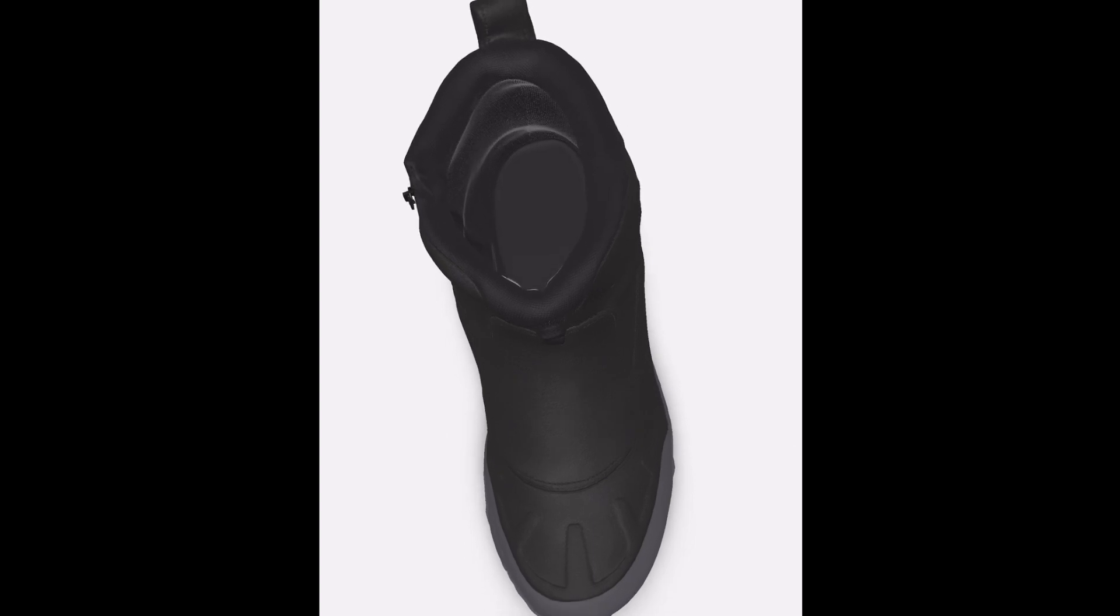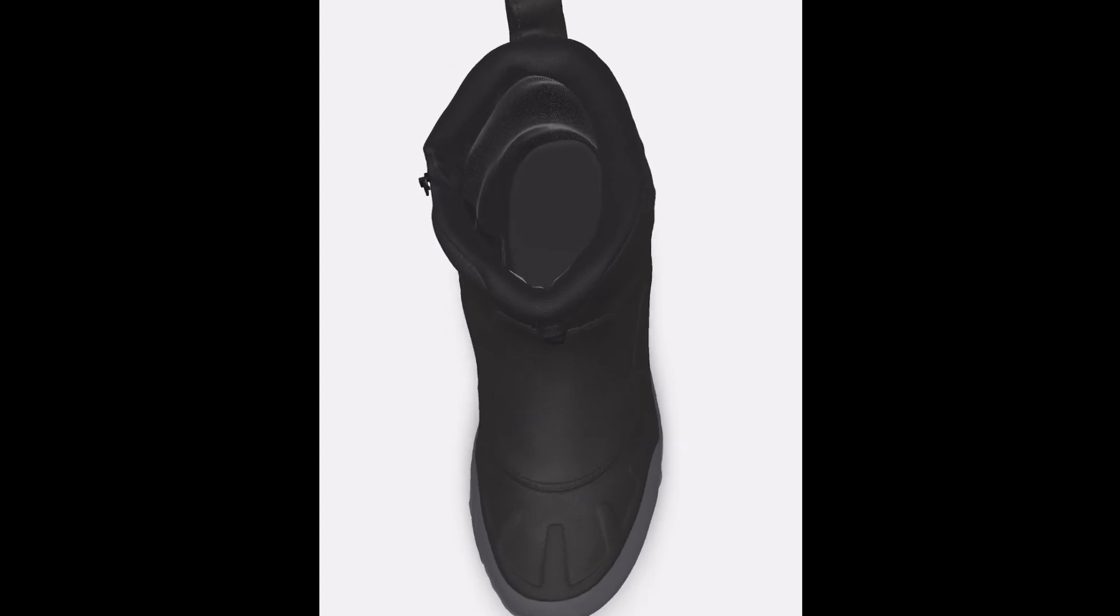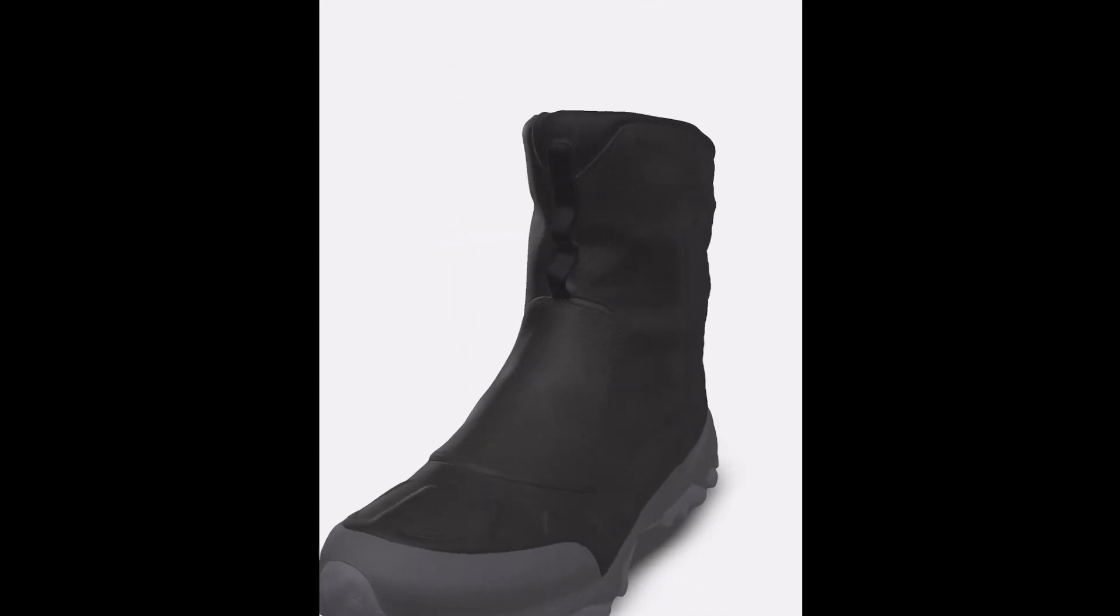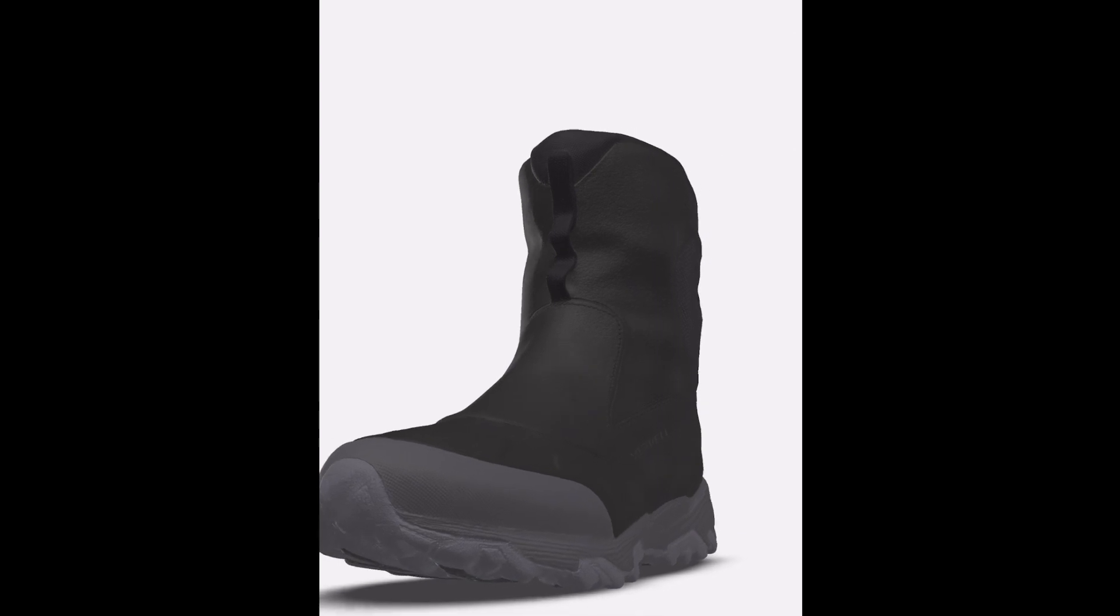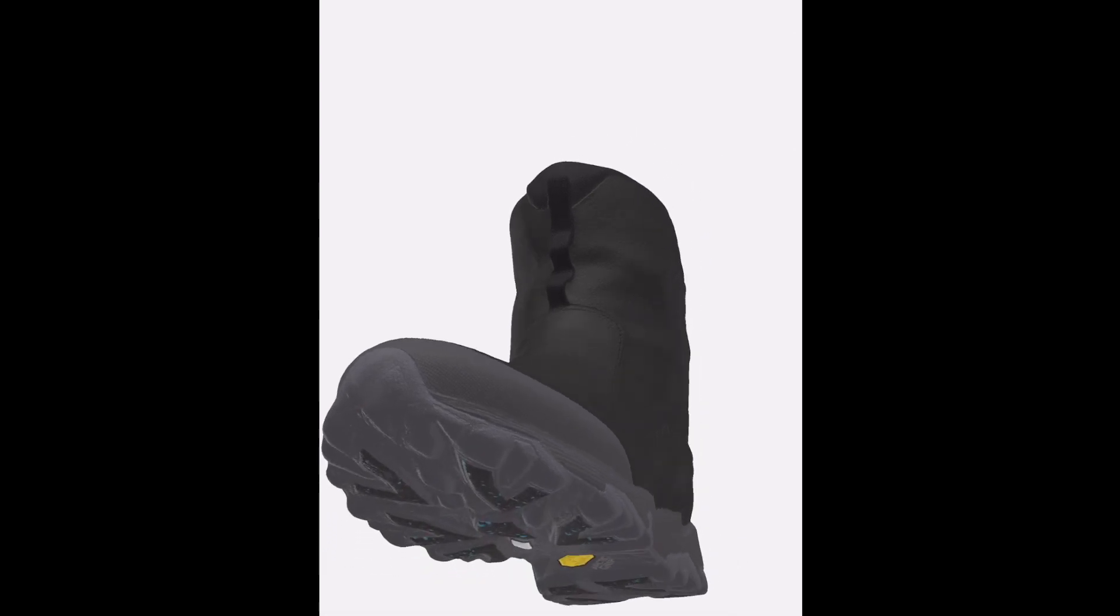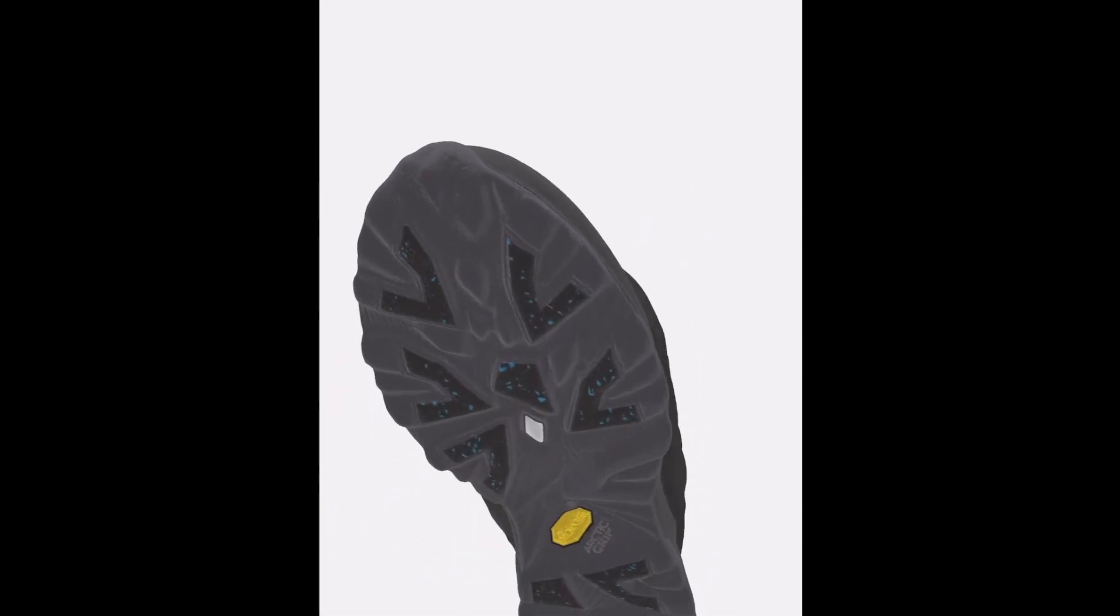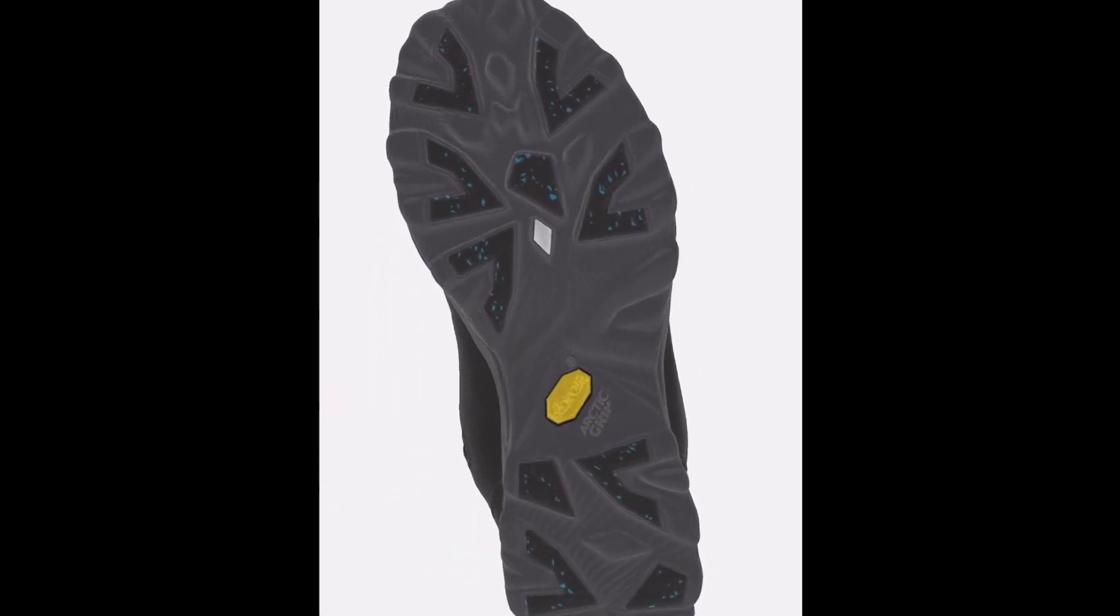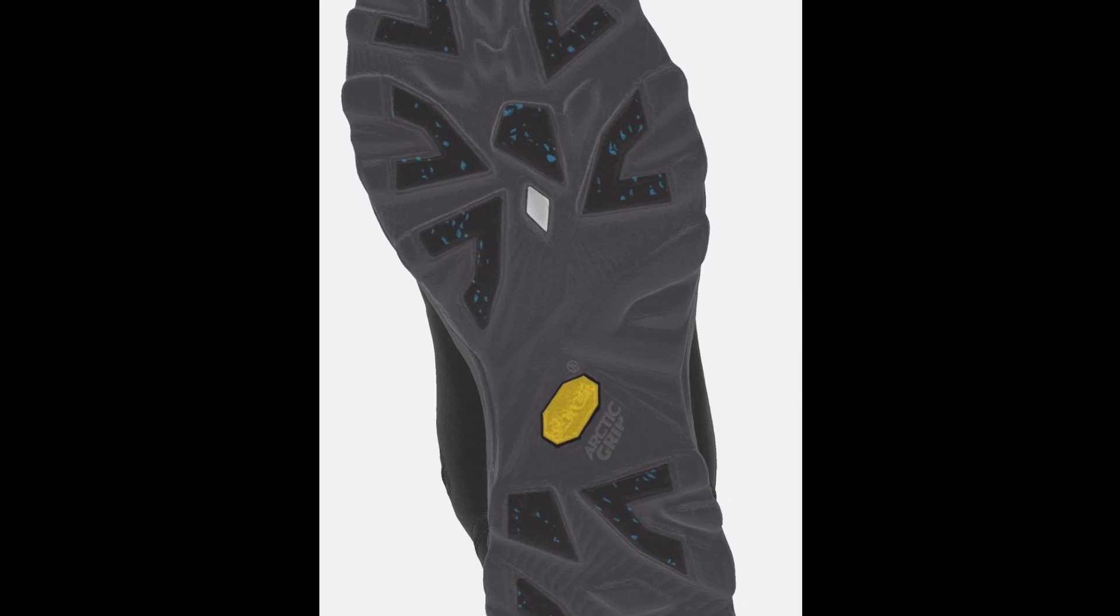The 200g M-Select Warm Insulation provides excellent warmth, and the Vibram Arctic Grip outsoles offer superior traction on icy surfaces.